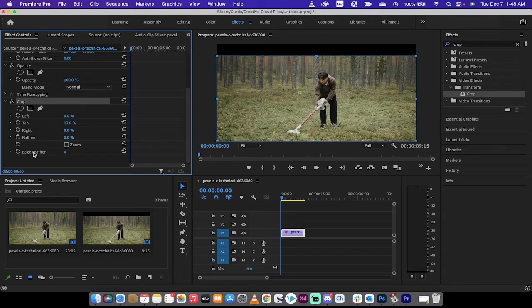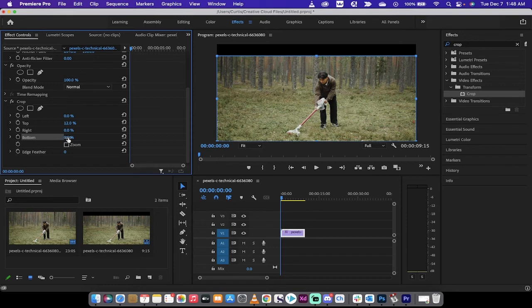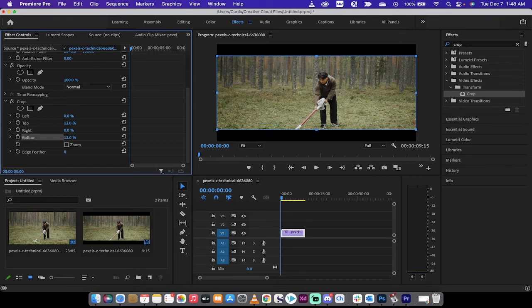And there's black bar number one. And then you can set the bottom crop to 12 percent and there is cinematic black bar number two.